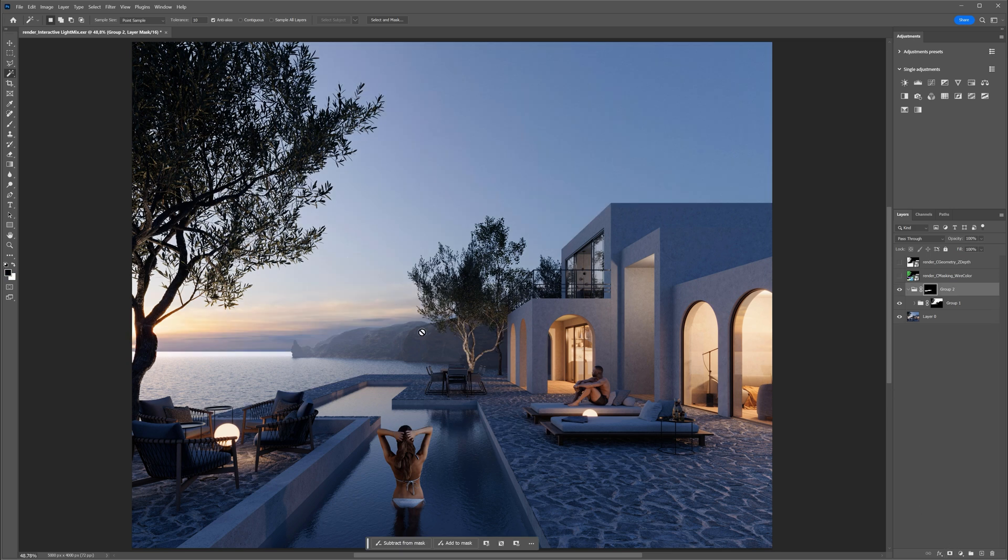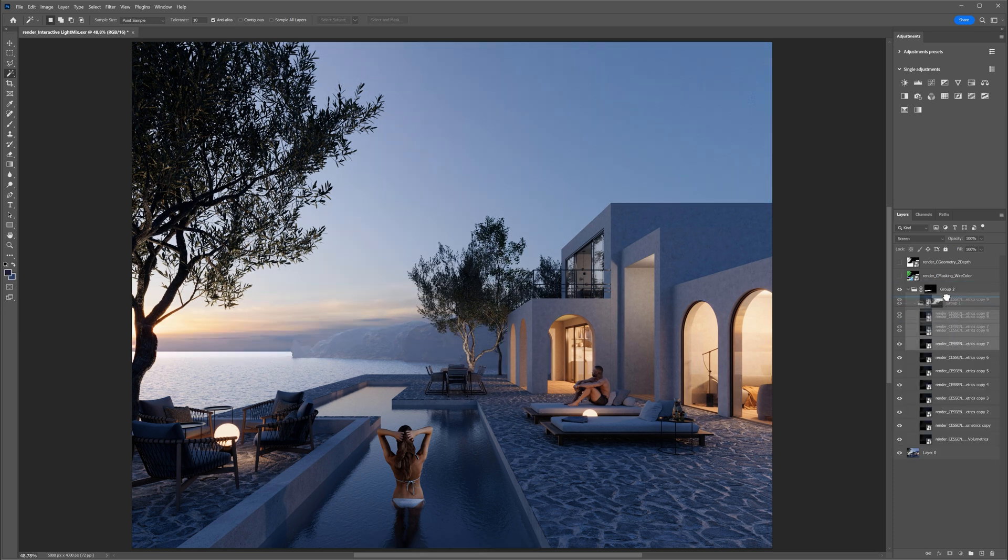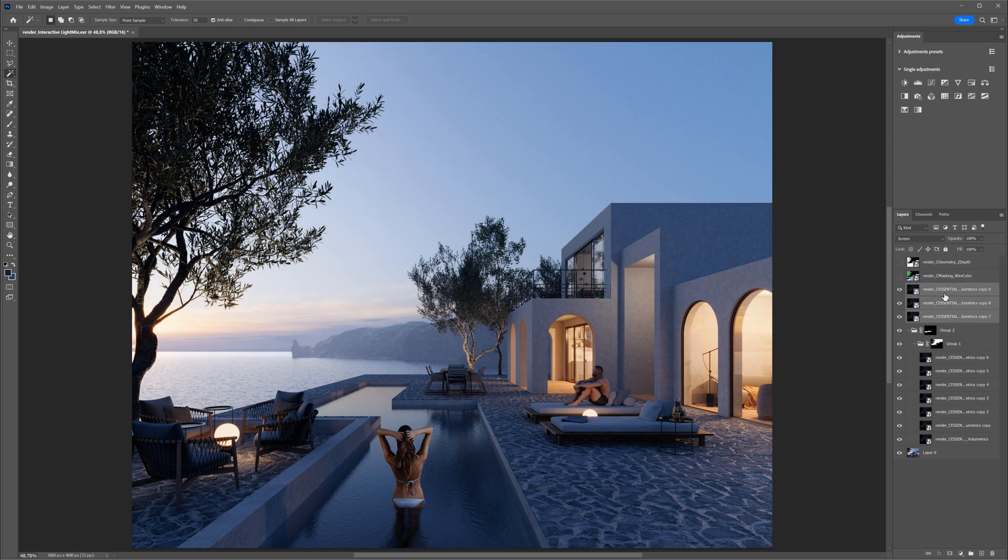I will also take some passes from the group, so they are working on the sky as well. It is too much. I will keep just one pass.